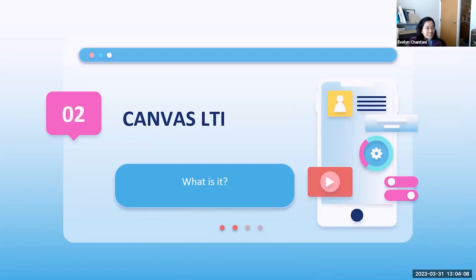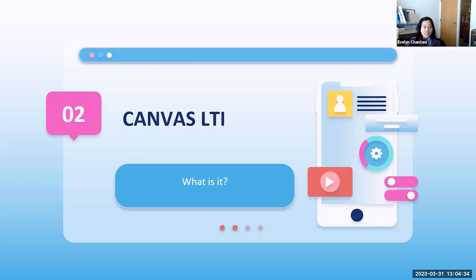Thank you, Walter. In this presentation, you will see how using Canvas LTI allows for a seamless integration of certain electronic database resources into the Canvas shell. It makes for a better user experience for the instructors while they are building their Canvas shells and creating assignments, as well as the students who are accessing and completing their assignments within their Canvas accounts.